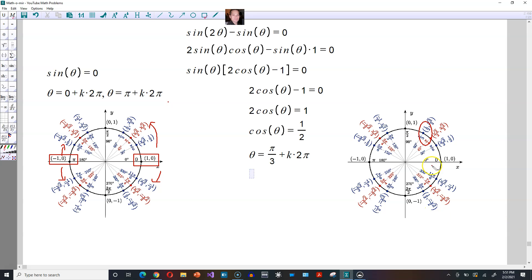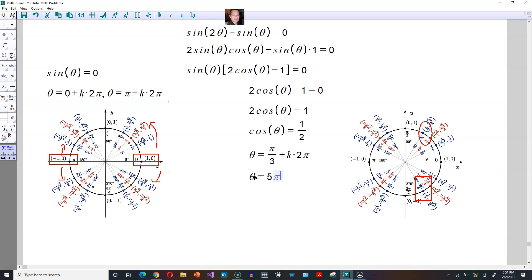Beginning again from the point (1, 0), keep going around the circle and stop at five pi over three, because the x-coordinate there is also equal to one-half. So beginning from five pi over three, you could go one more time around, and another time around, and always come back to an x-coordinate of one-half. Or beginning from five pi over three, going in the opposite direction, you would again come back to one-half. So theta also equals five pi over three plus k times two pi.